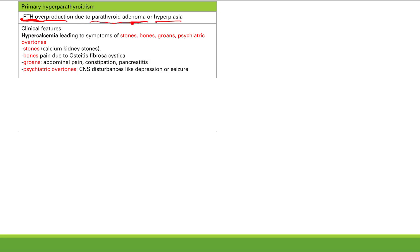Primary hyperparathyroidism arises from a problem in the primary gland — the parathyroid gland — causing overproduction due to a parathyroid adenoma or hyperplasia. It's making too much just because something is wrong with that gland. As a result, parathyroid hormone increases calcium and decreases phosphate.